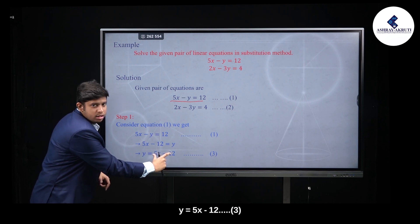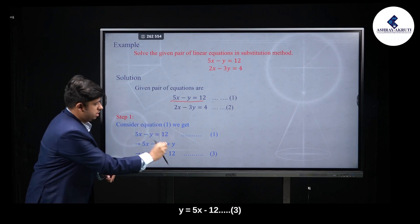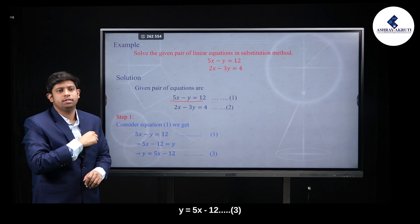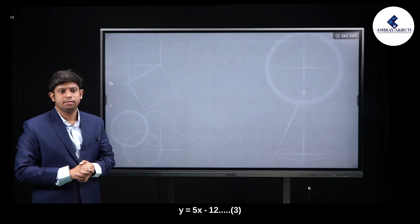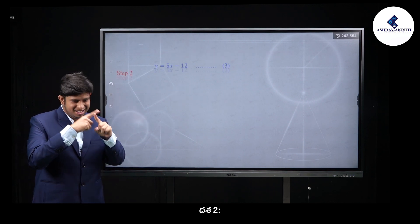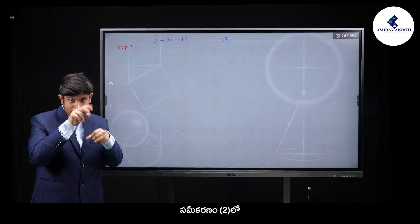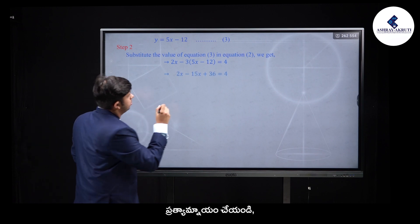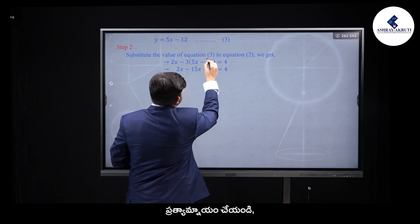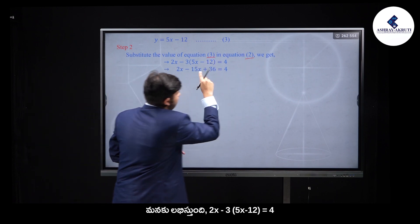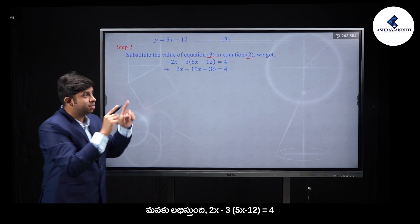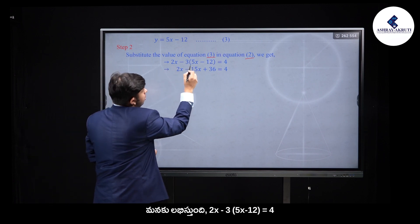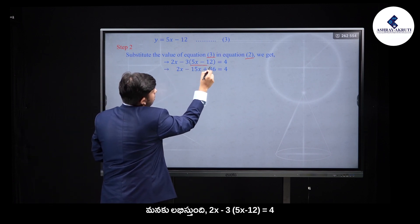Equation 3 is: y = 5x − 12. Equation 2 is: 2x − 3y = 4. Now substitute equation 3 into equation 2: 2x minus 3 into (5x minus 12) is equal to 4.